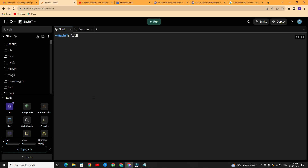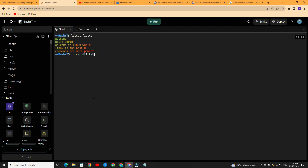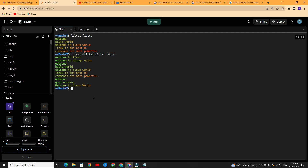First I am showing the single file. Now I am showing multiple files. Here I have submitted three files, so it will show the contents of all three files. Additionally, you can use the less-than symbol.